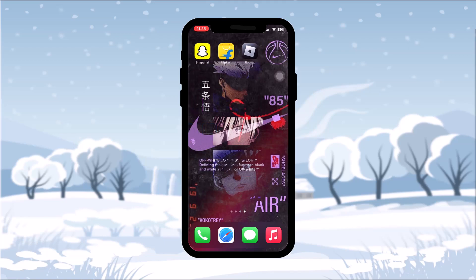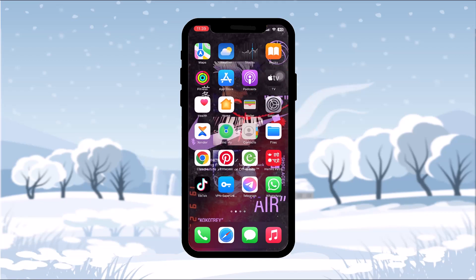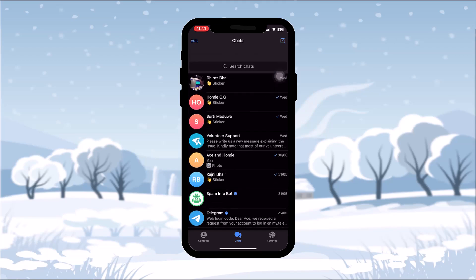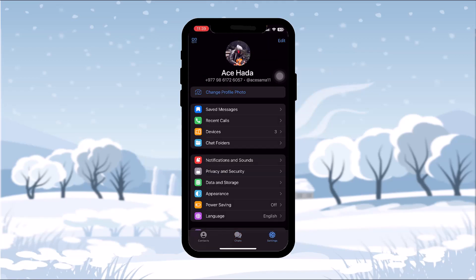Make sure to watch this video till the end and follow the steps as well. The first thing you need to do is open up your Telegram app. Once you open it, you can see a Settings option at the bottom of the screen — tap on that.